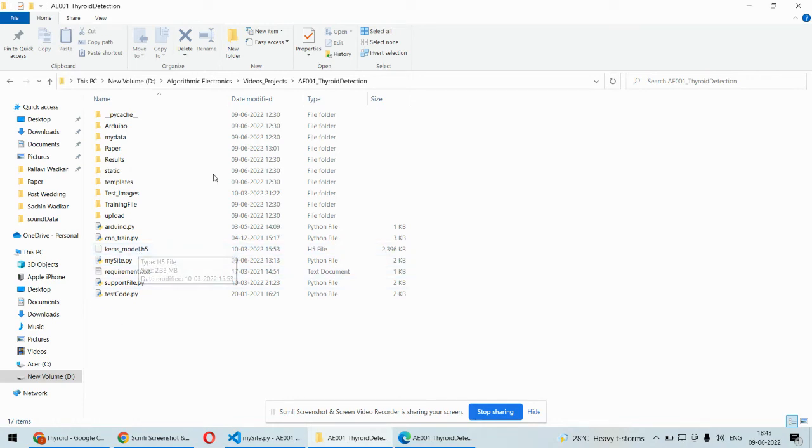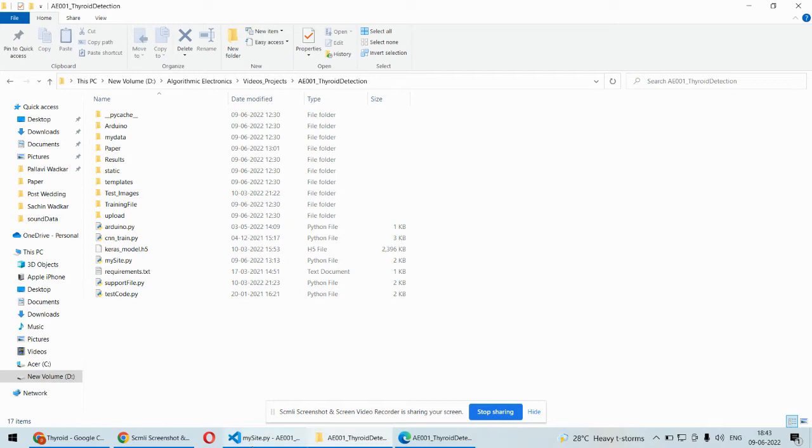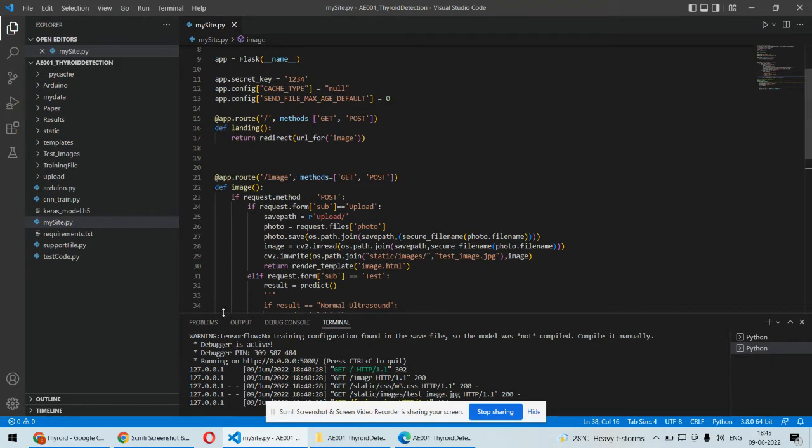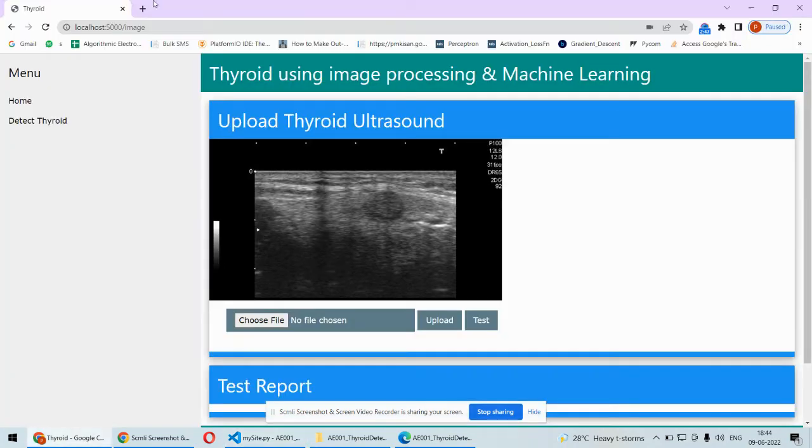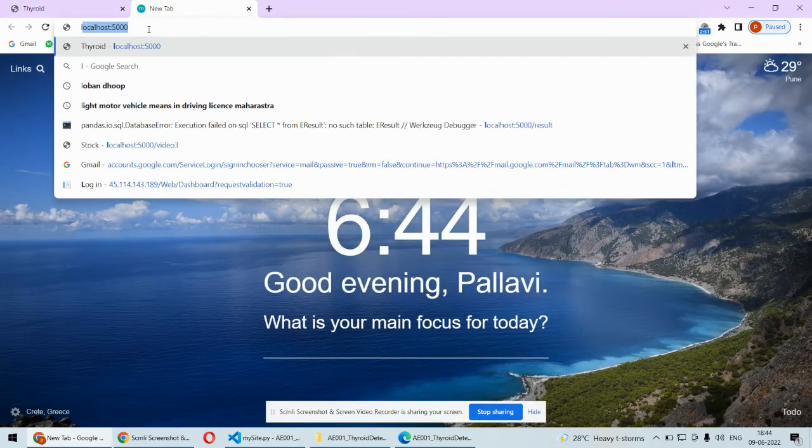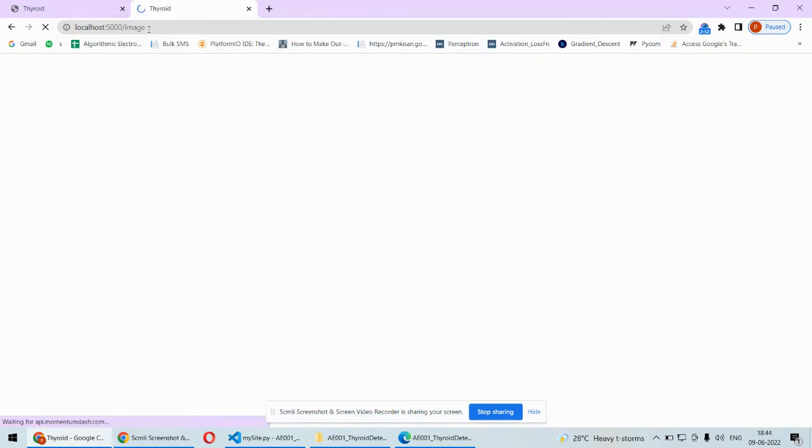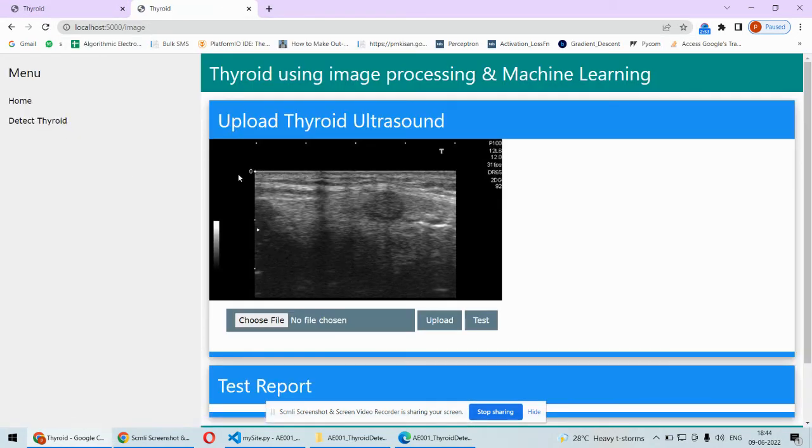This file will be generated and used in our project to detect. I have opened everything in VS Code and the code is now running. We need to simply open this local server. This is hosted on the local server using the Flask framework of Python, so we'll be using the localhost:5000 address to run the project. This kind of interface will open.